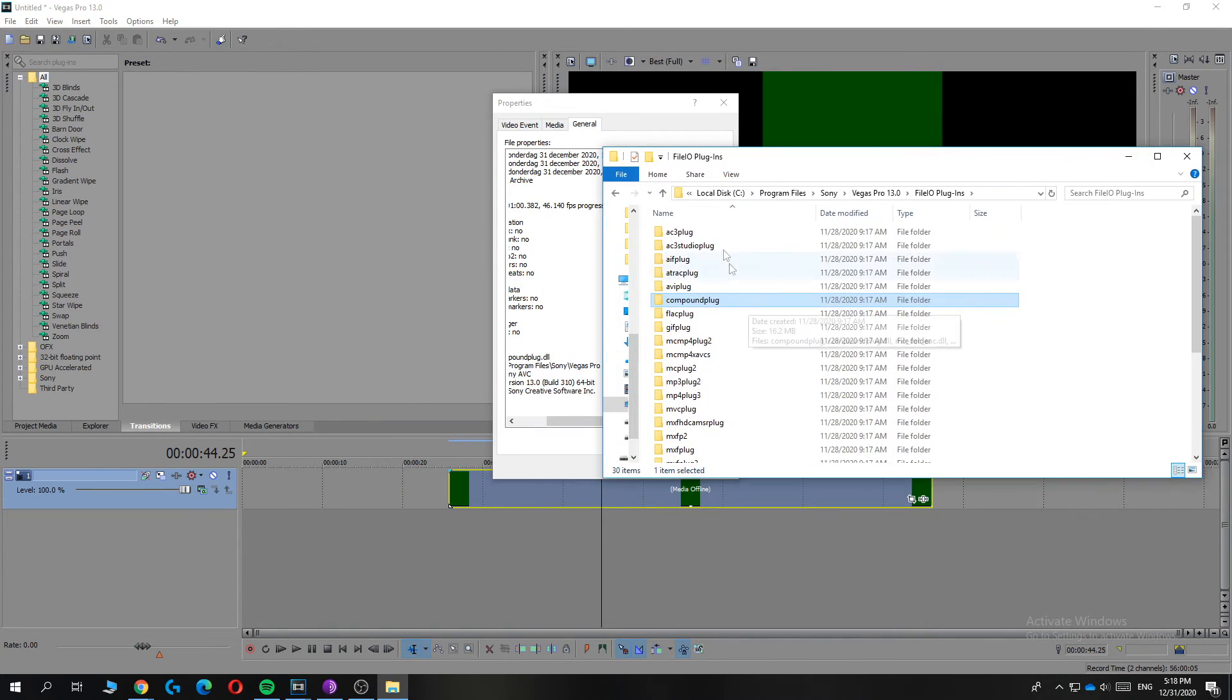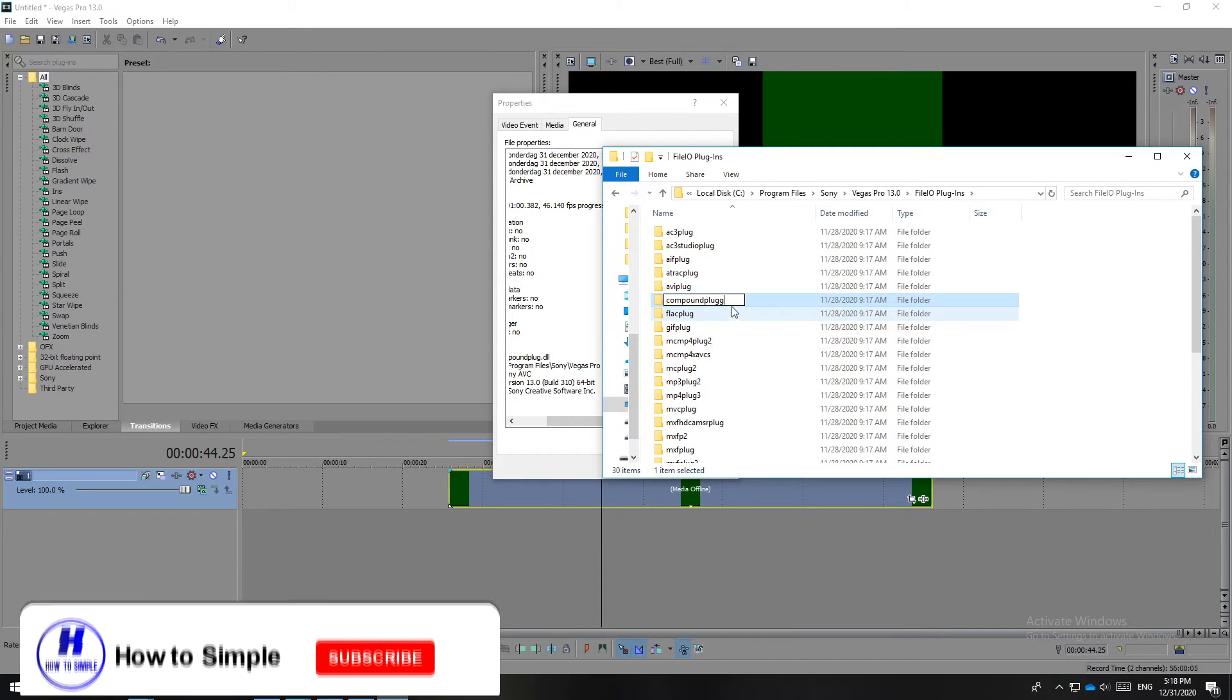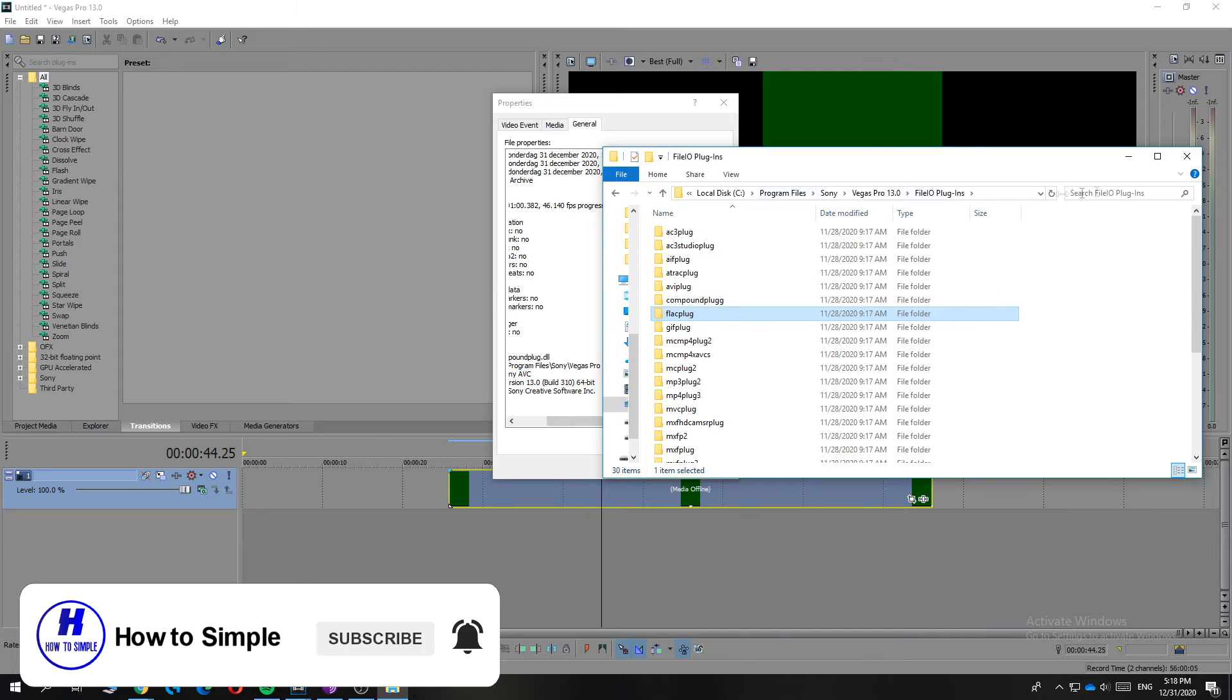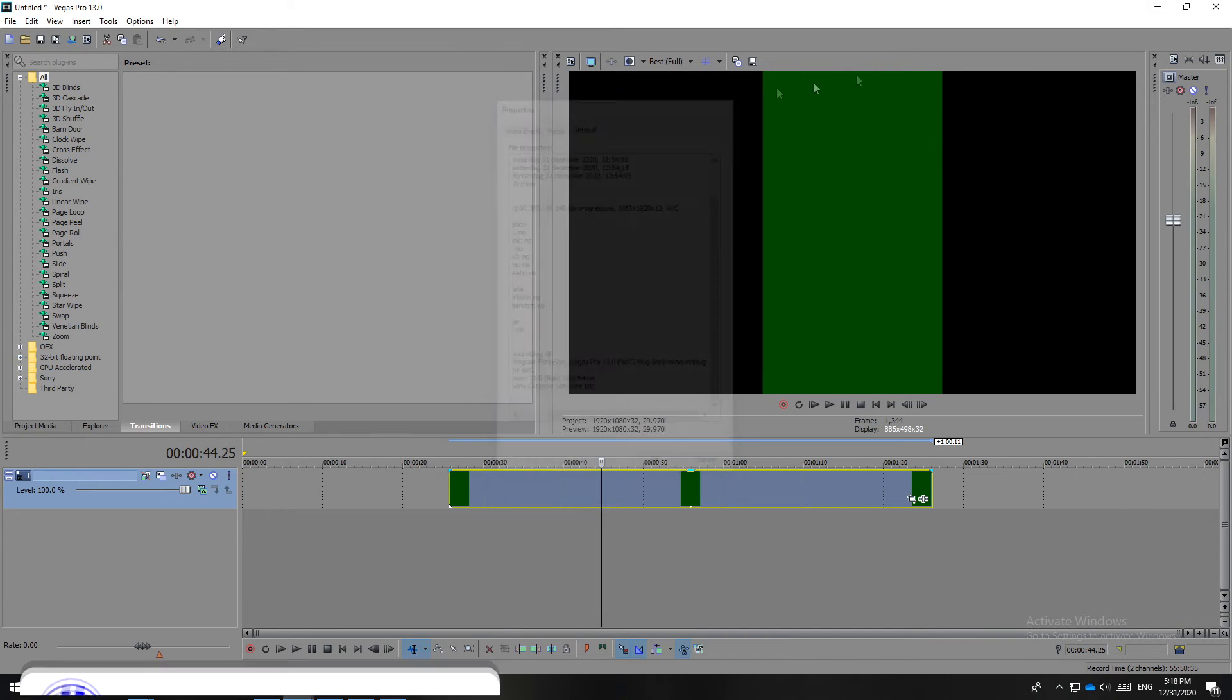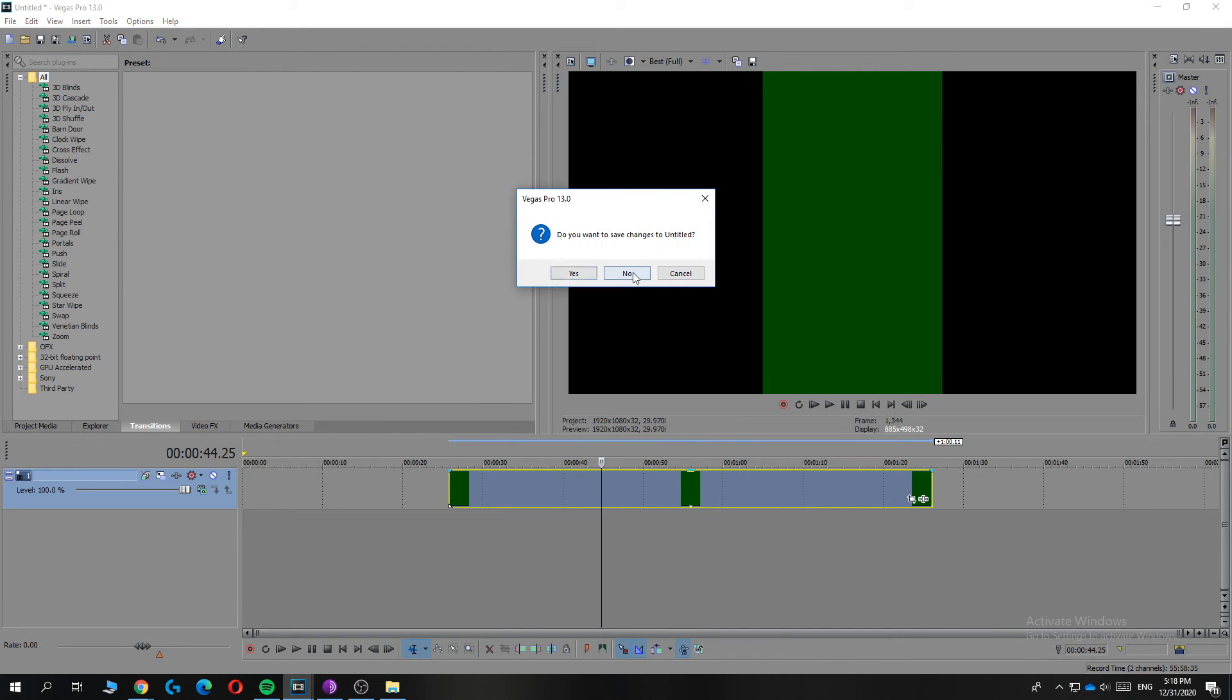So what you want to do is, I don't know why this works, but you basically want to remake and rename it. So put for example a G behind it like I do. And now when we restart Vegas, let's restart it.